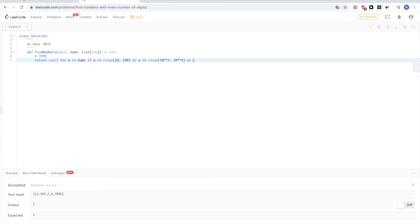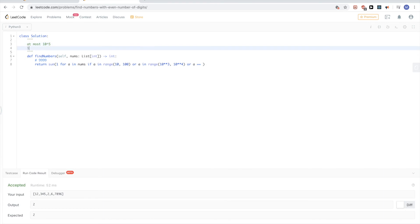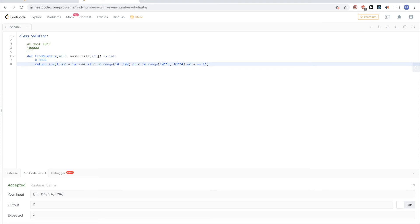And then 10 to the power of 5 itself is the last one, because 10 to the power of 5 is 1 and then five zeros, so that's six digits, that's even.